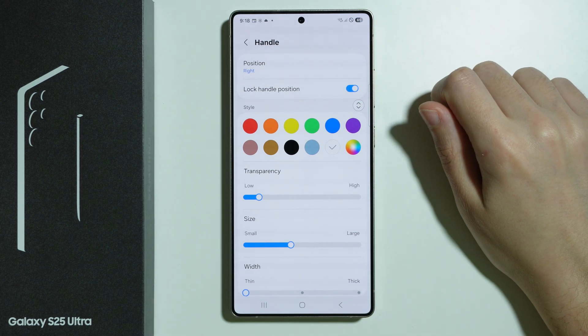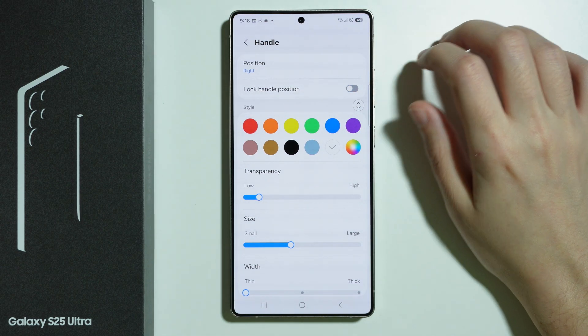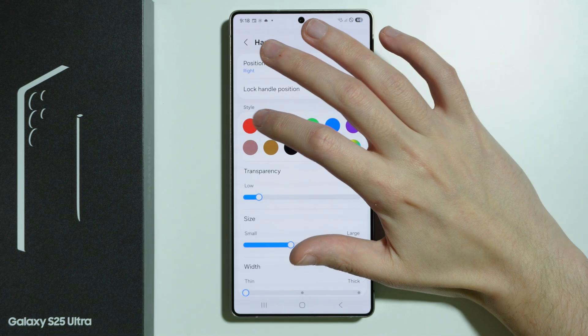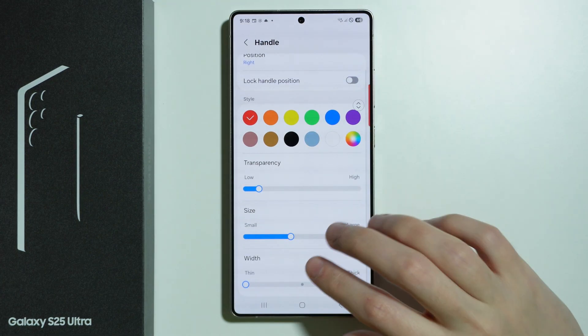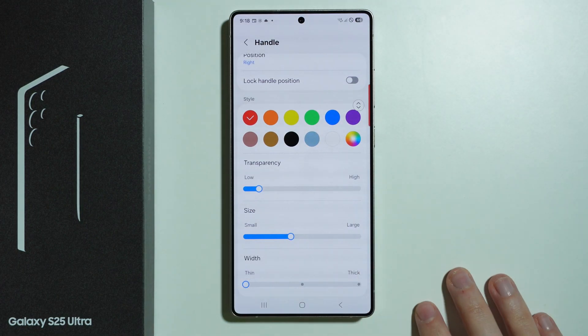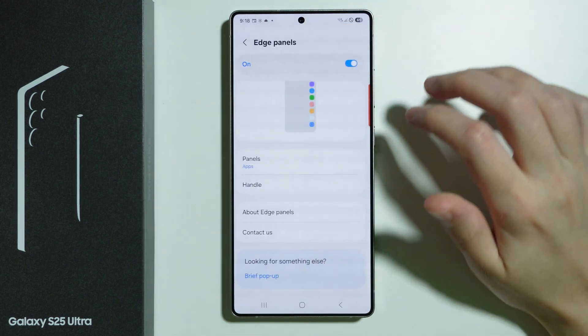We can lock the handle position so that we don't change it by accident. We can choose the color, and we can adjust the transparency, size and width as well. Then let's go back.